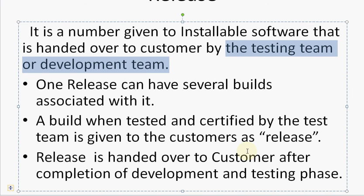A release is handed over to the customer after the completion of both the development and testing phases — complete development and complete testing must be done on a product before it is handed over to the customer. I hope you find this tutorial helpful. Please subscribe to Lakshmi Academy on YouTube for more videos. Thank you.